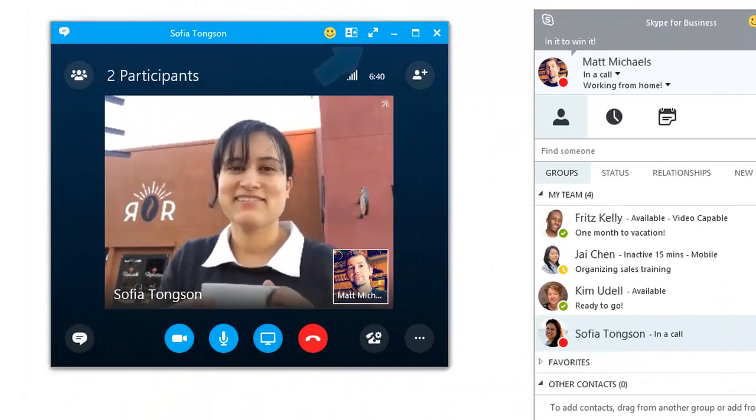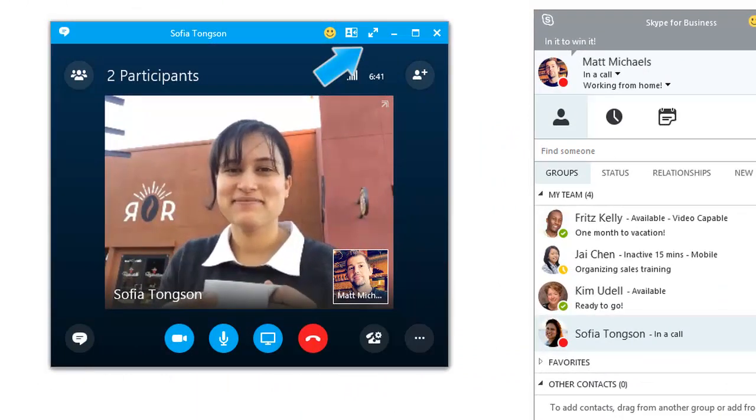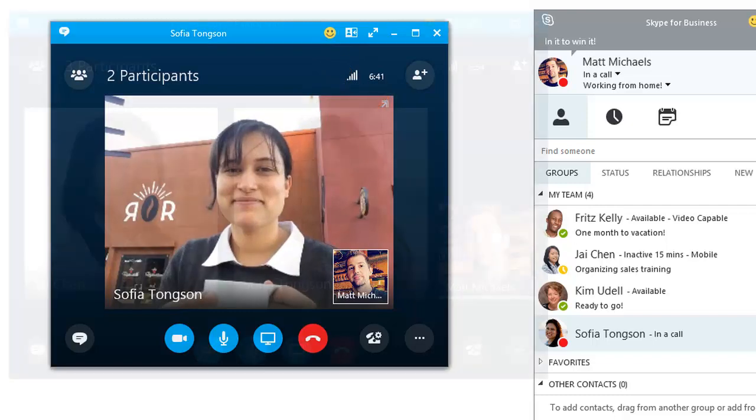There are controls to switch to full-screen view, check network quality, or add other participants.